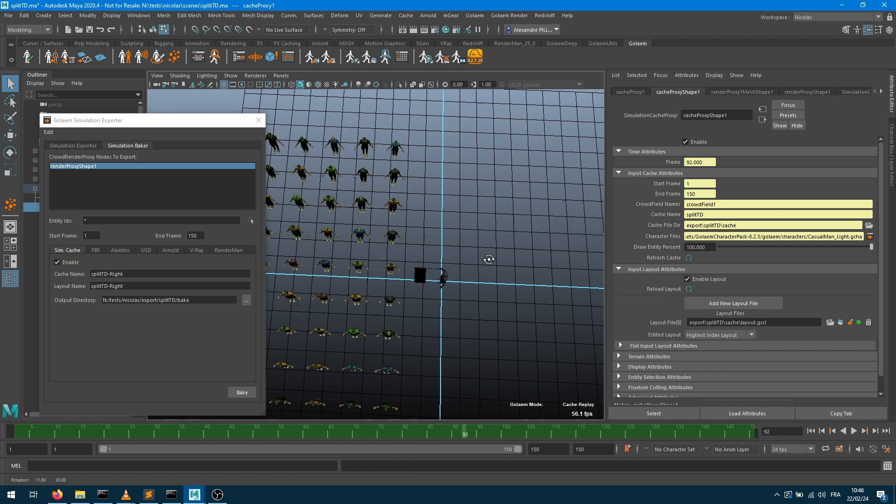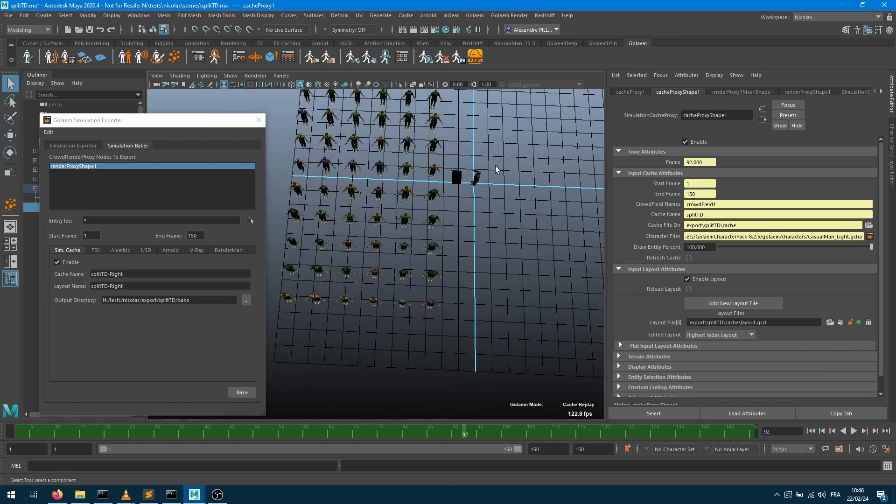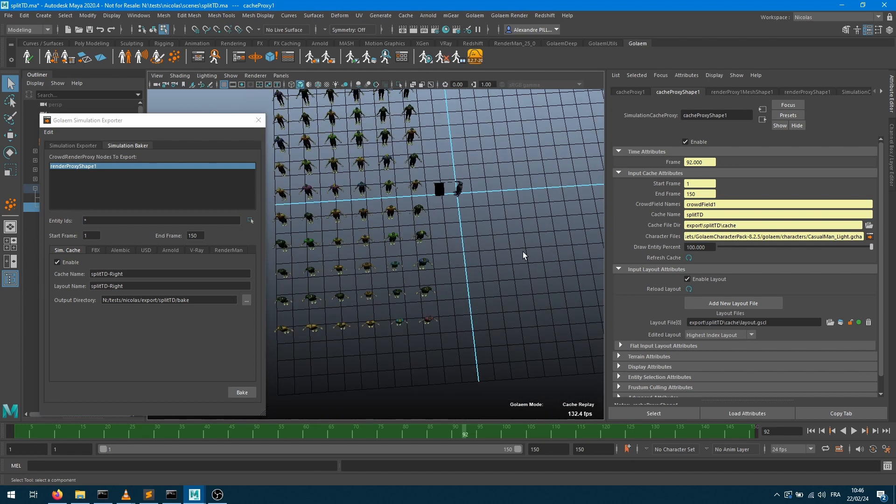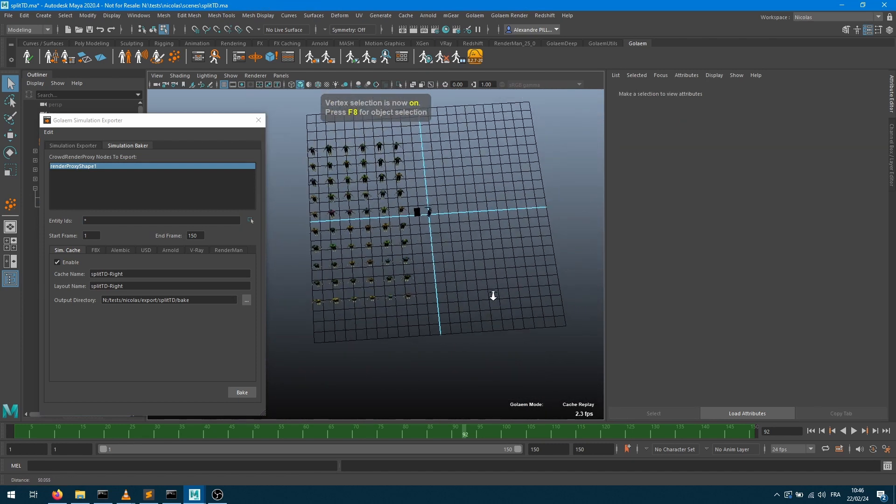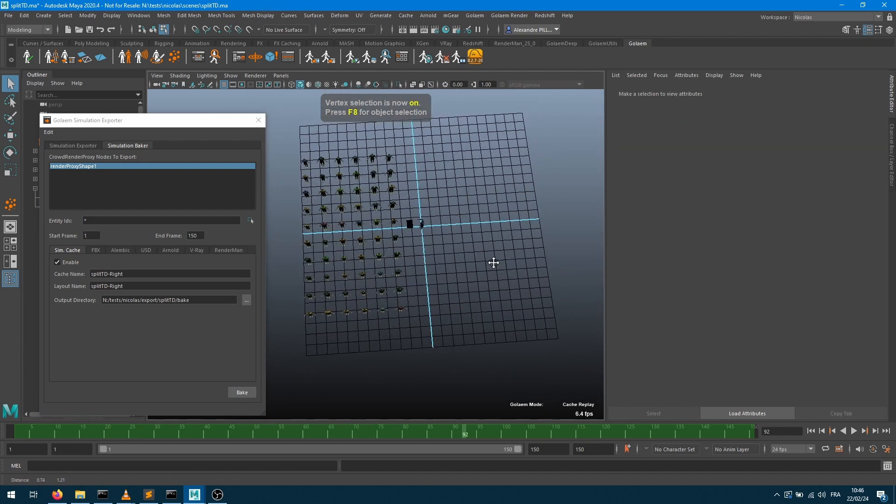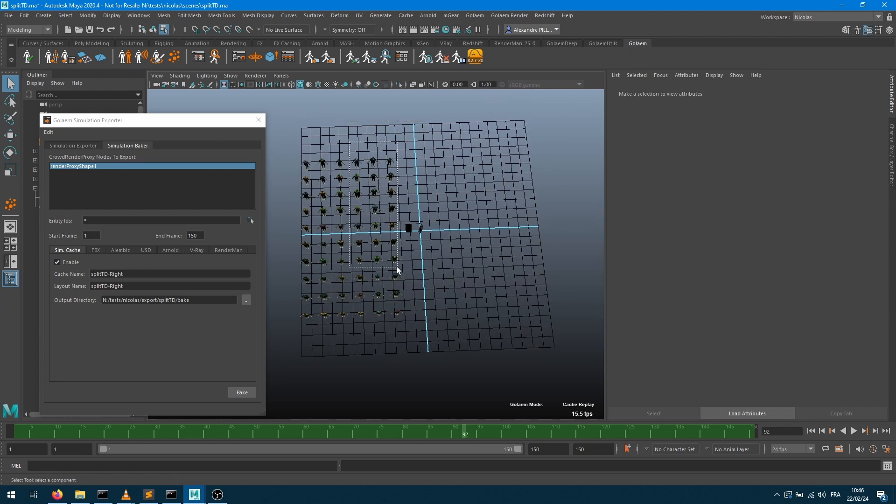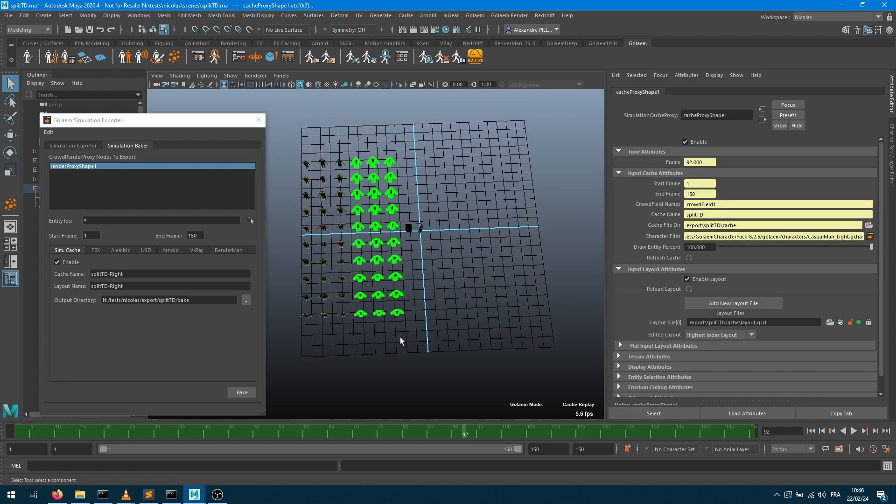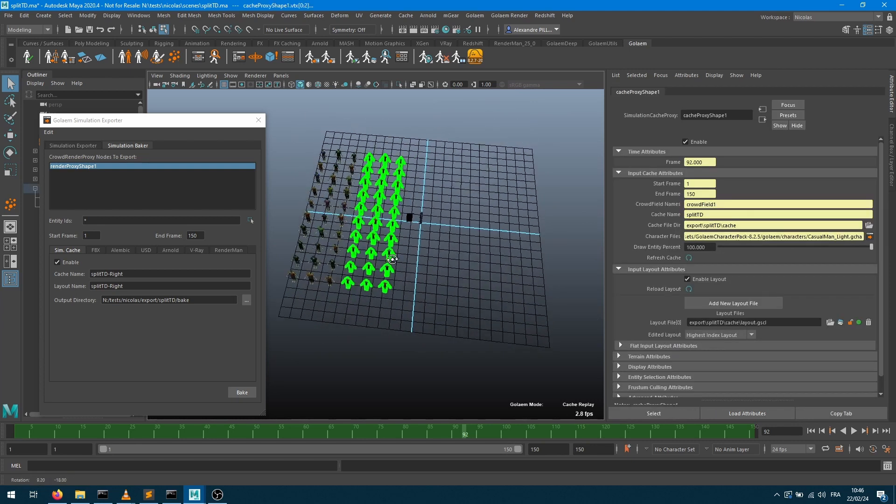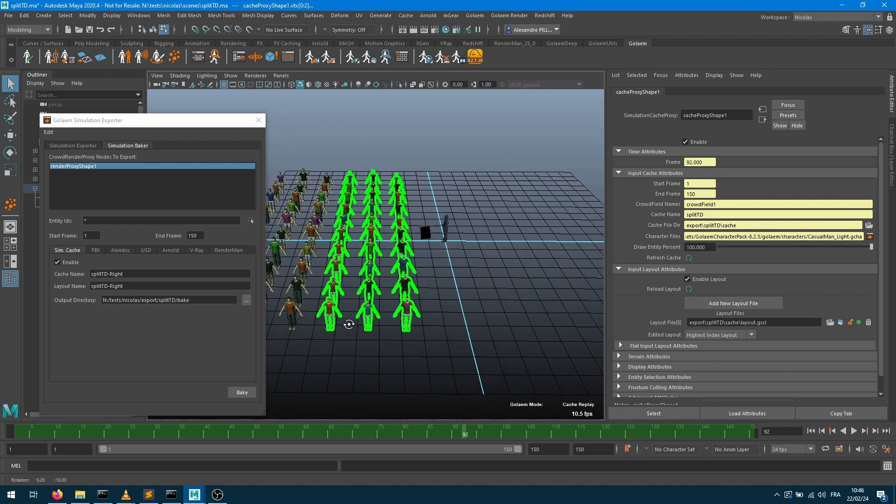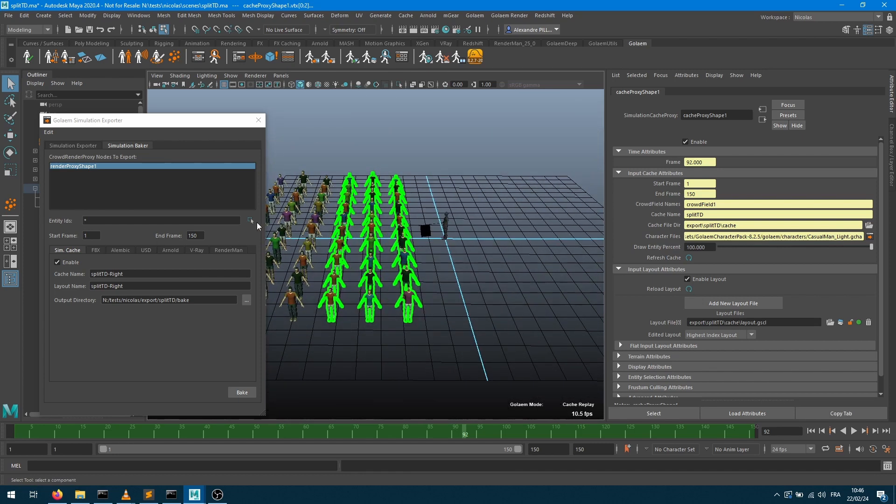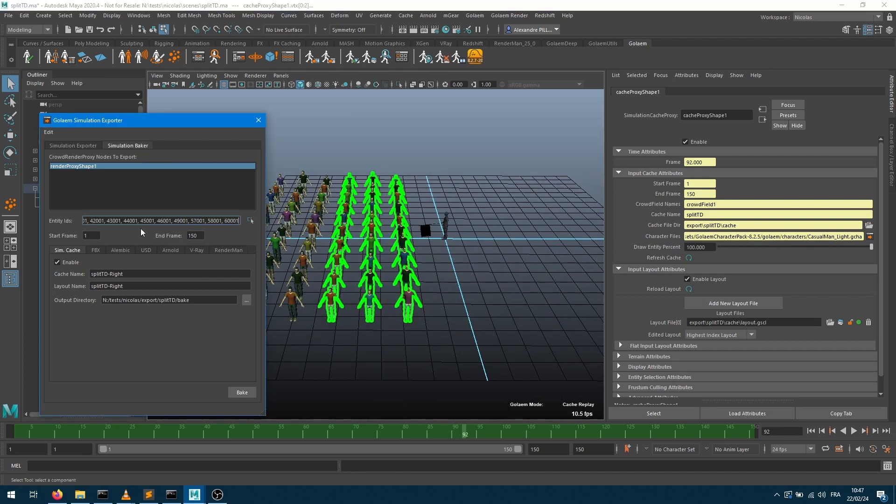So let's start. Let's switch to F9, which is component mode within Maya, and F9 selection will allow me to select my characters into the viewport there. Let's say I want to have just the right part of my crowd. I'm going to update that field with my current selection.